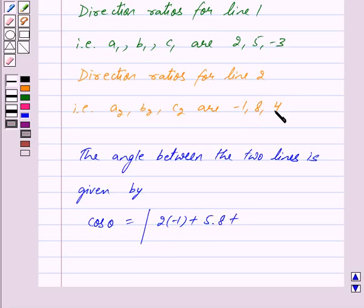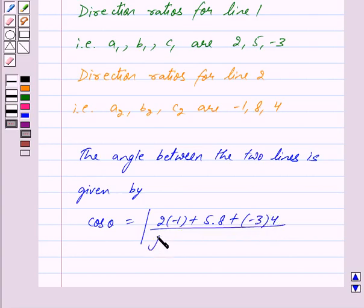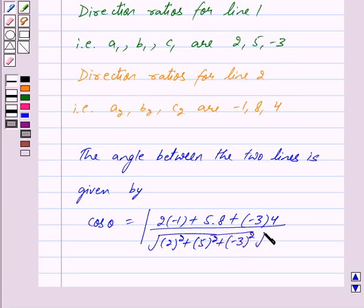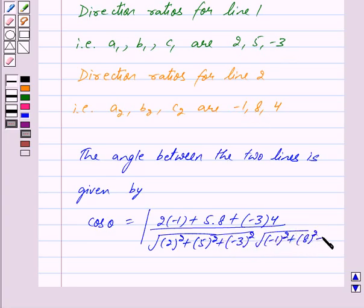Plus c1 c2, that is minus 3 into 4, upon under root of a1 square that is 2 square, plus b1 square that is 5 square, plus c1 square that is minus 3 square, into under root of a2 square that is minus 1 square, plus b2 square that is 8 square, plus c2 square that is 4 square.